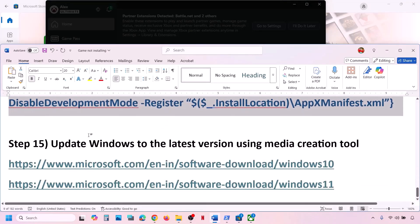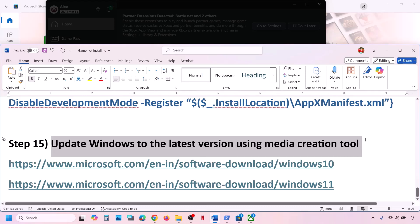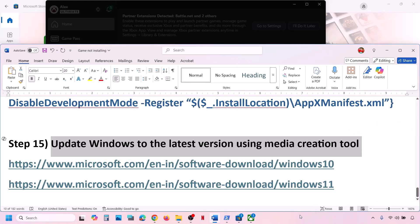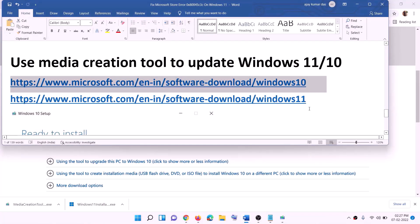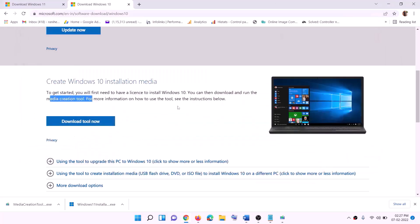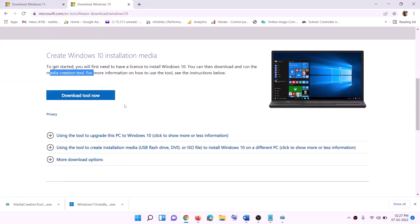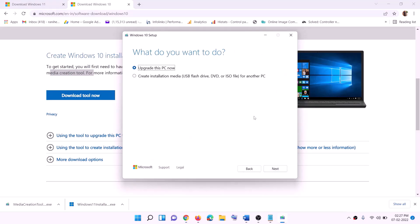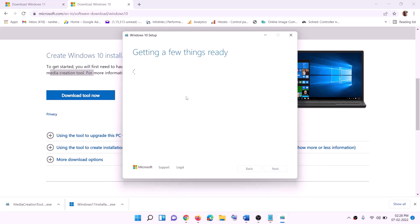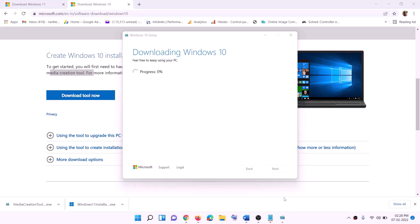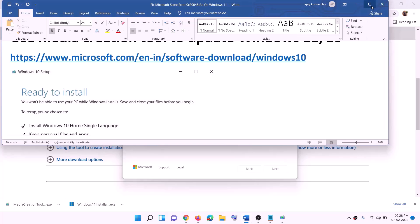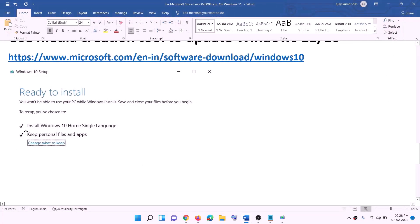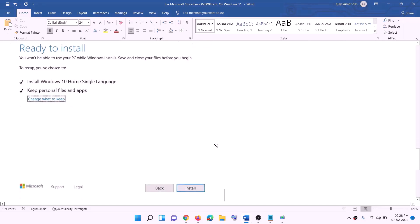Still not working? Update Windows to the latest version using the Media Creation Tool. If you have Windows 10, copy the Windows 10 link from the description; if you have Windows 11, copy the Windows 11 link. Windows 10 users: go to the website, click on Download Tool Now, and run the exe file. Click Accept — by default Upgrade This PC Now will be selected. Click Next. It will start downloading Windows 10 with the latest updates. This process will take some time.